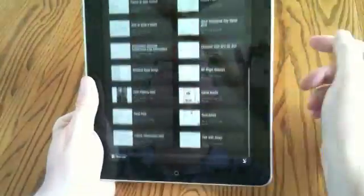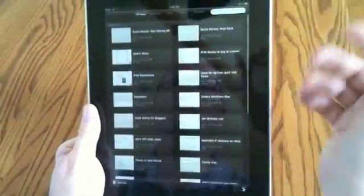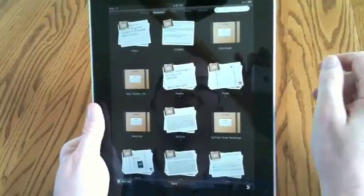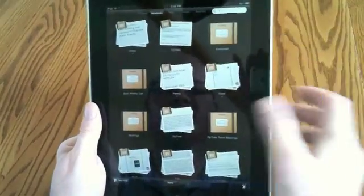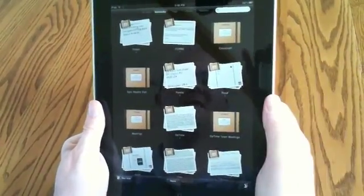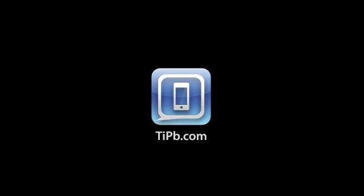So depending on what you're looking for, you have several tools at your disposal. And again, this is Evernote for the iPad. And that's it. Thank you.